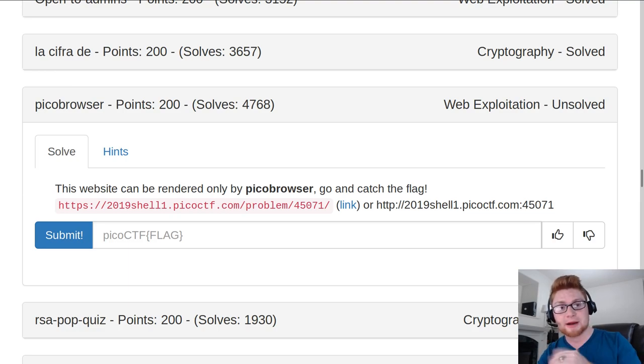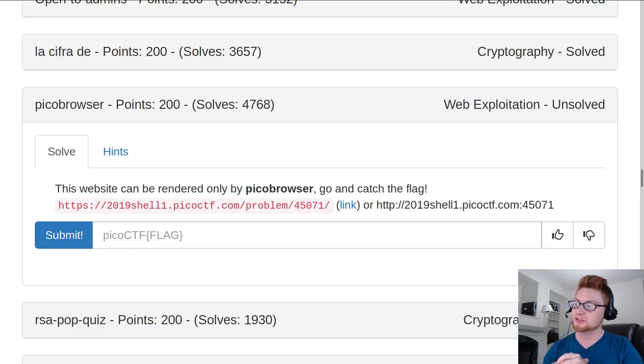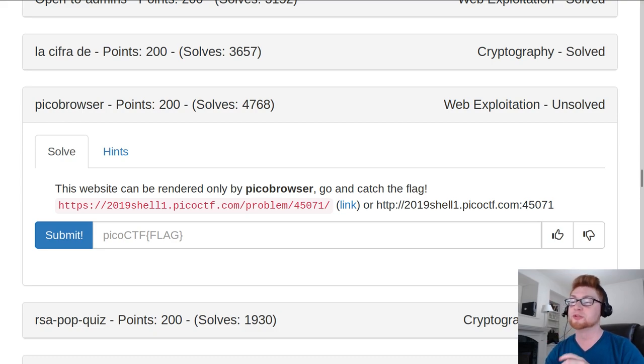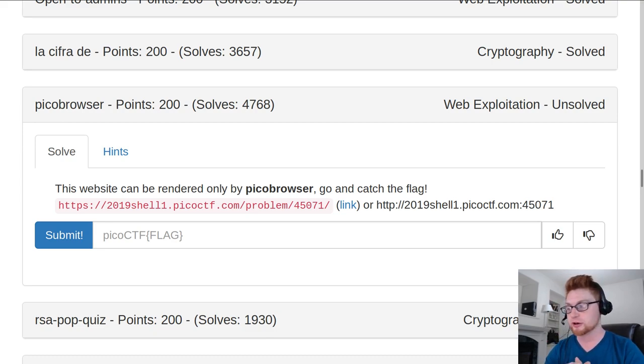What's going on everybody? My name is John Hammond. Welcome back to another PicoCTF 2019 video. This challenge is called PicoBrowser. It is worth 200 points in the web exploitation category.